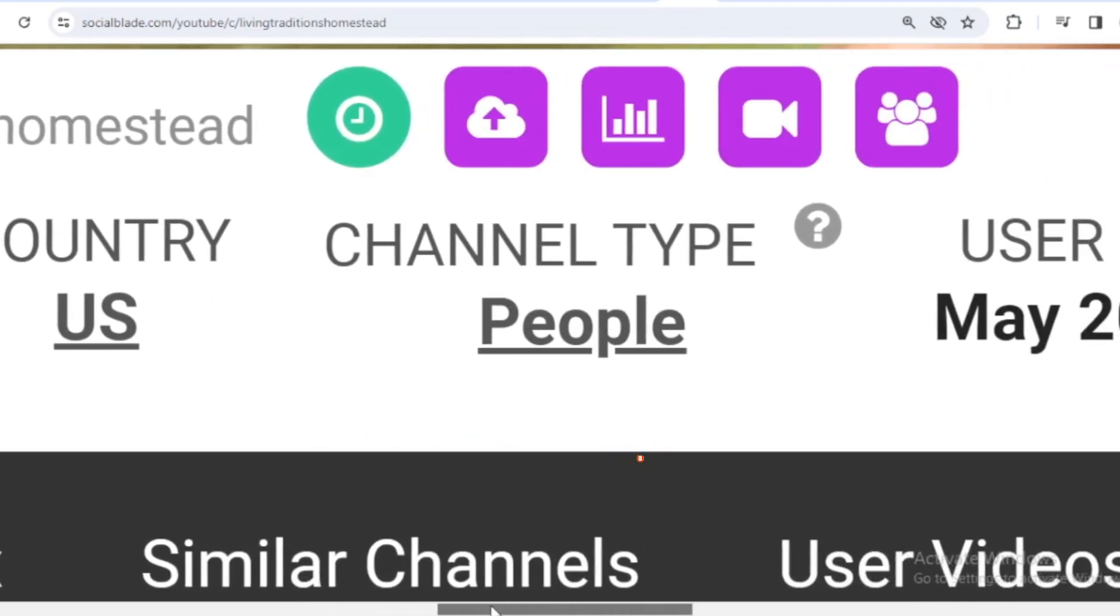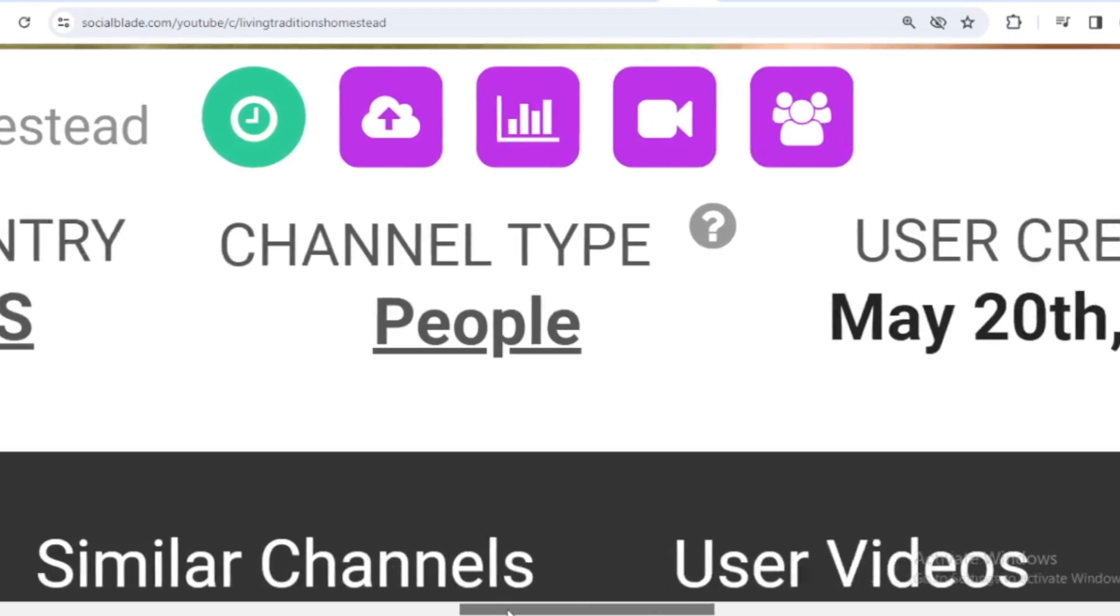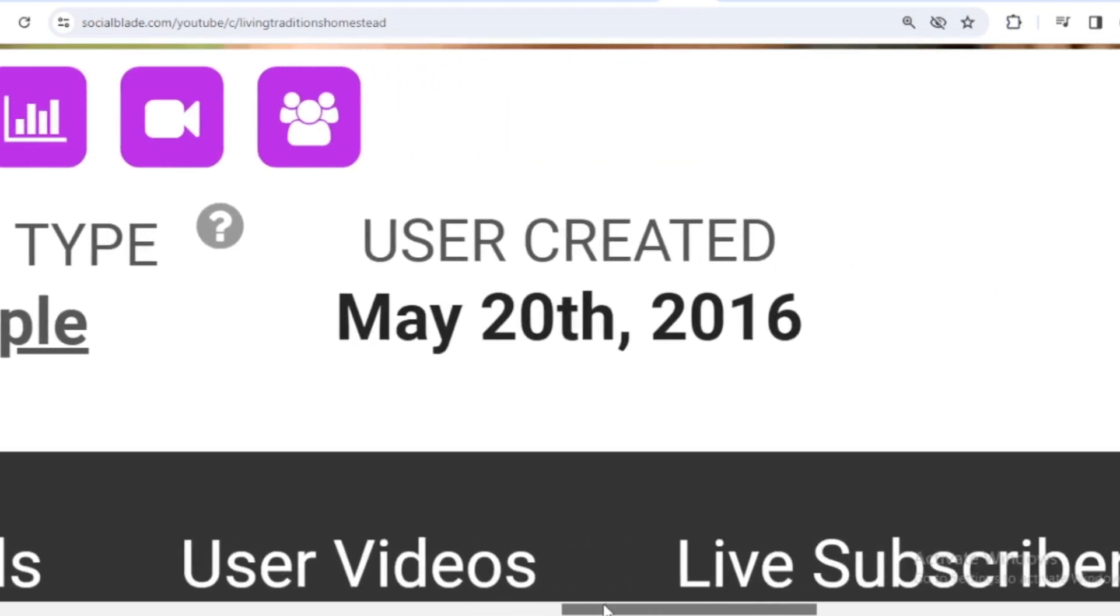The channel type is People, and Living Traditions Homestead joined YouTube on May 20th, 2016.